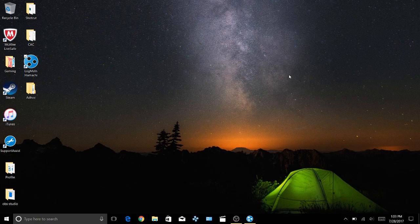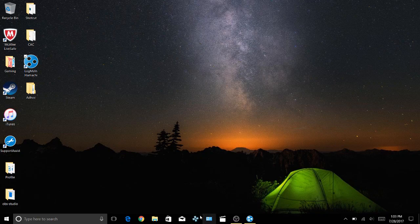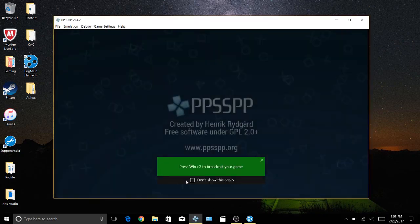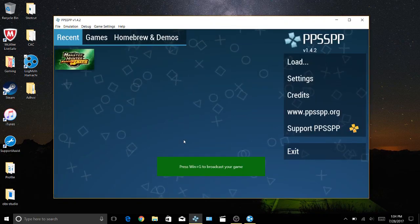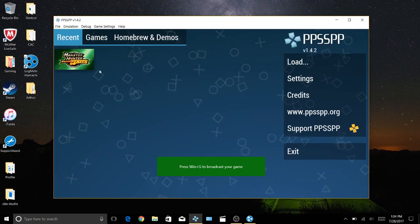Hello ladies and gents, you are watching DinoAim. Today I'm going to be showing you how to play online on the PPSSPP, specifically Monster Hunter Freedom Unite.